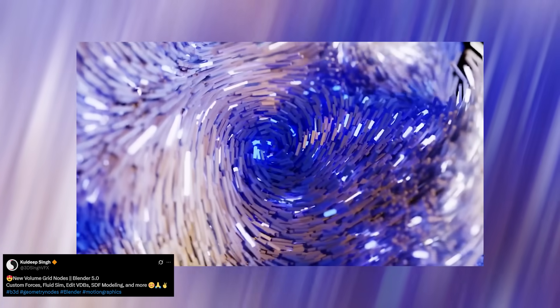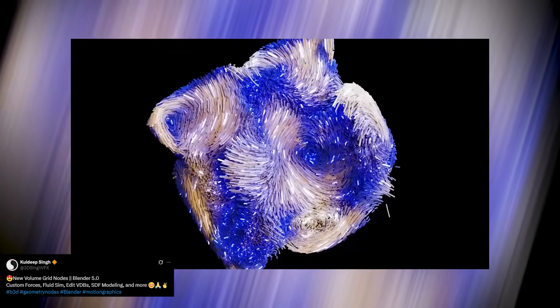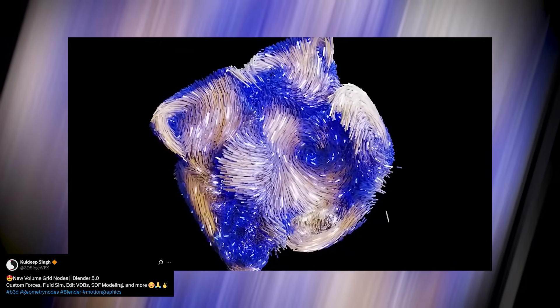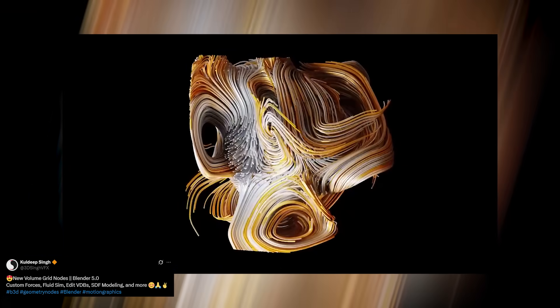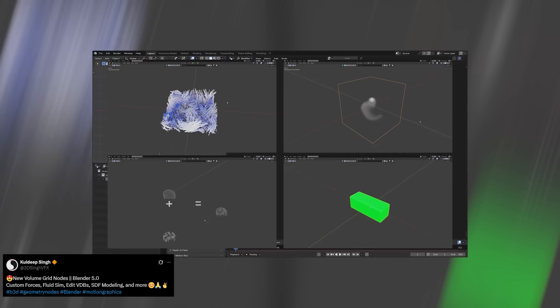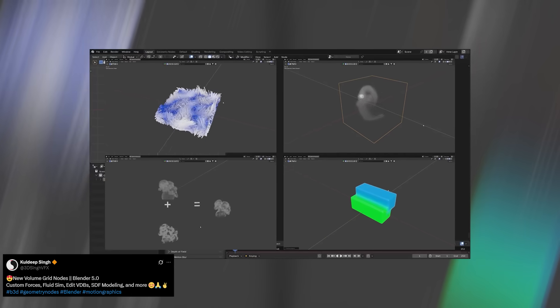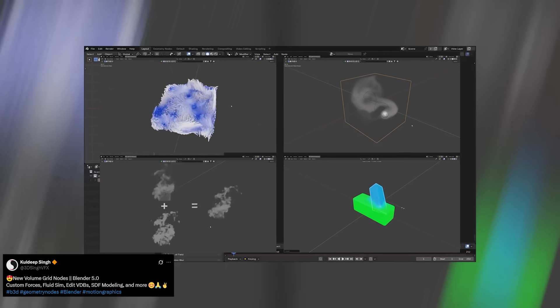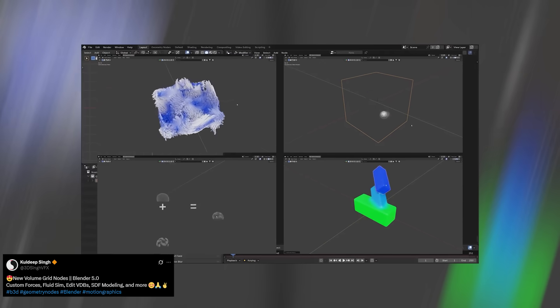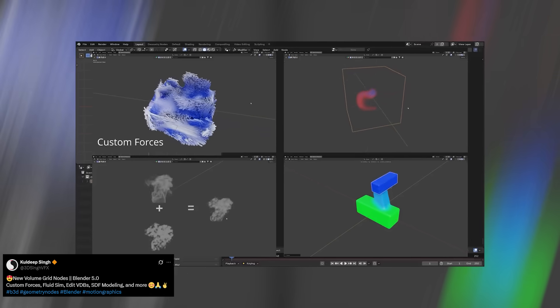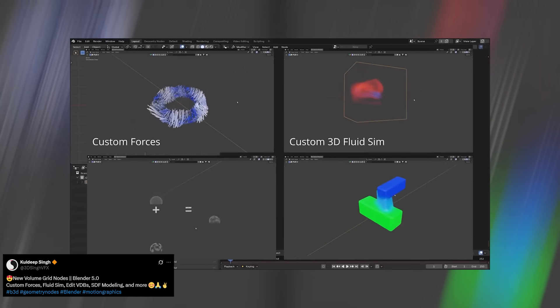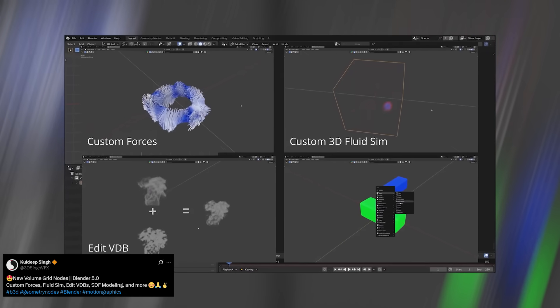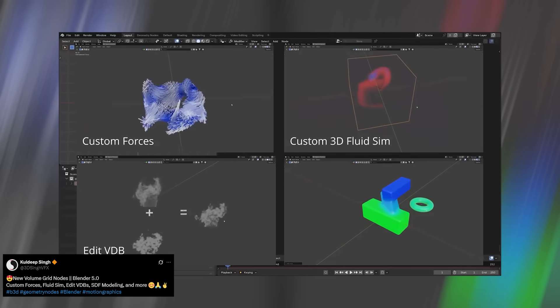Another great demo comes from Kuldeep, and it shows just how far volume grids can go beyond visuals. With this new system, you can actually create custom forces for smoke and other volume-based fluid simulations. Now to be clear, there's no geometry nodes-based fluid or smoke simulation yet, at least not officially, but the groundwork is definitely there.